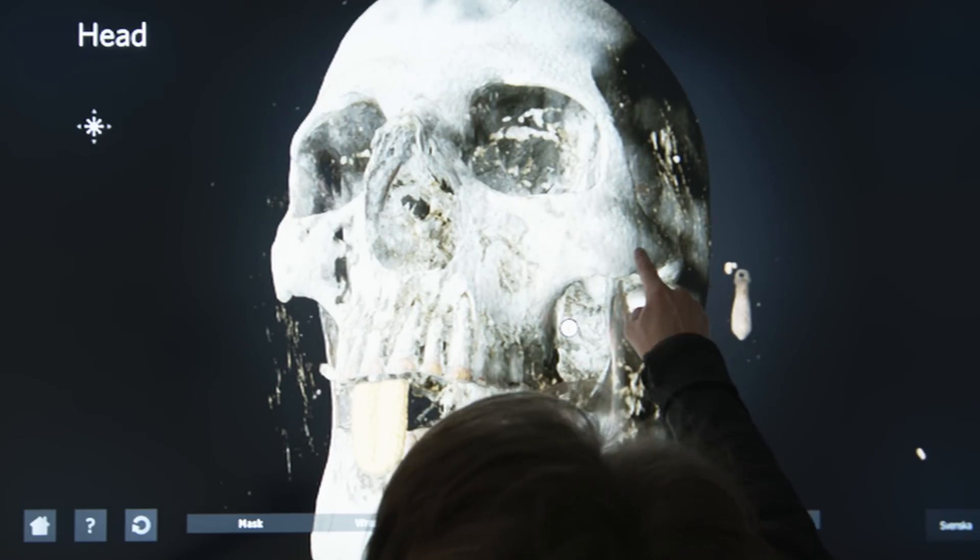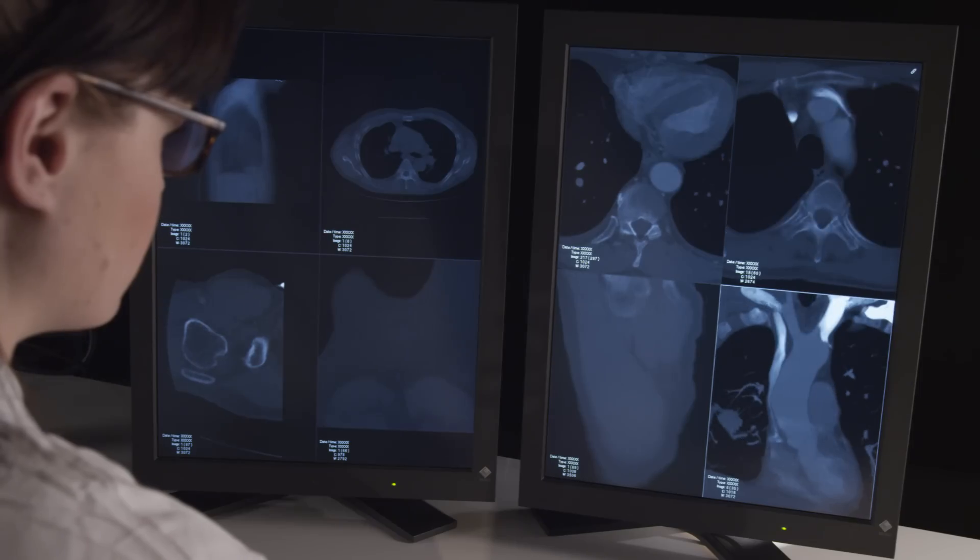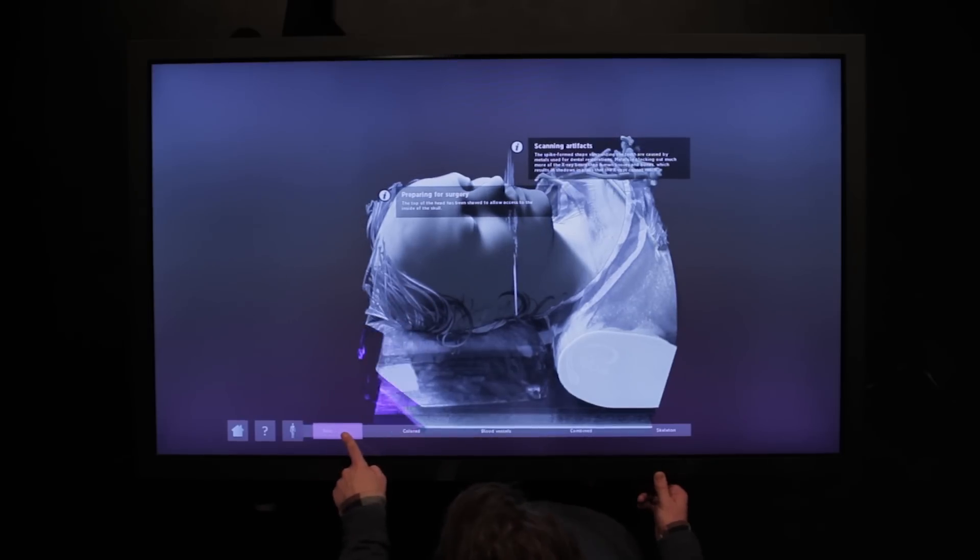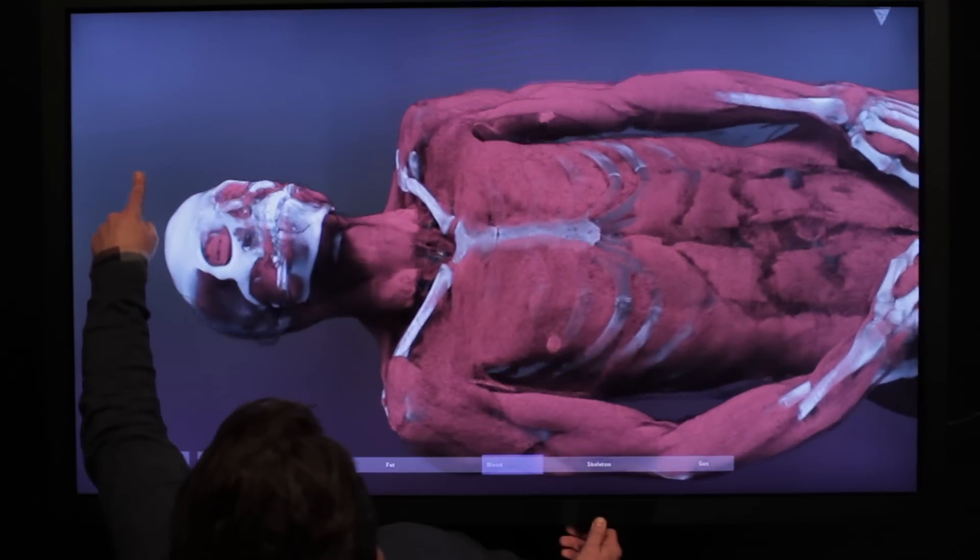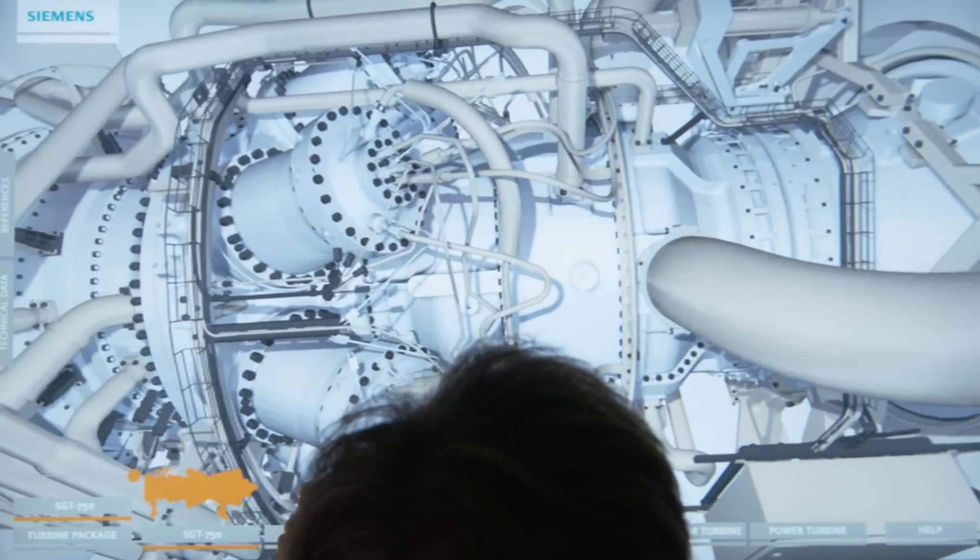Today, visualization technology is used for everything from saving lives at hospitals to creating a more effective production process in industries.